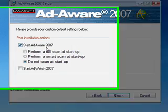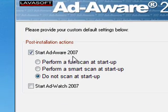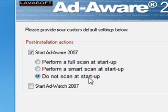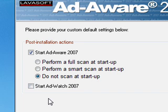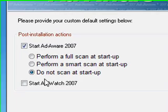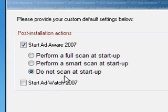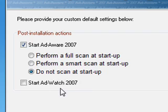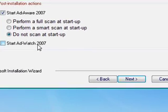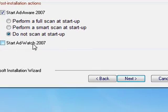We want Ad-Aware to start when the computer starts. We don't want it to scan at startup. We want to scan when we want to. Otherwise you'll have to wait for that scan to complete every time you start your computer. And you don't want to start Ad-Watch, because that's not free. You have to pay for that.